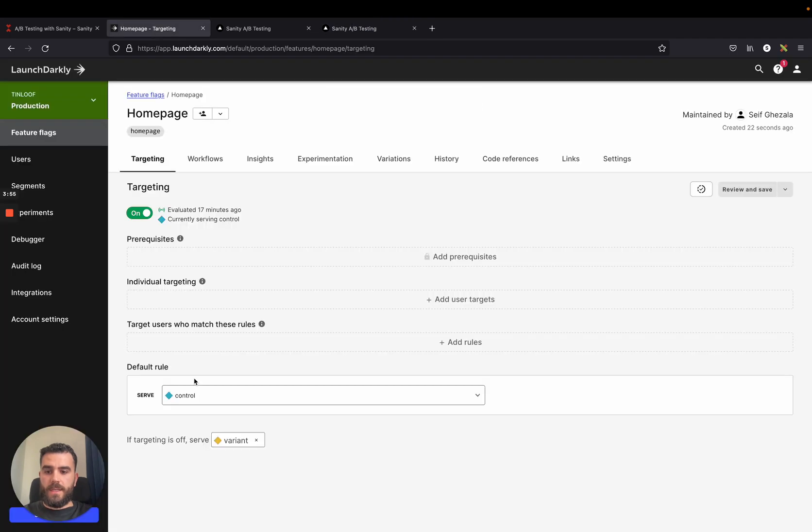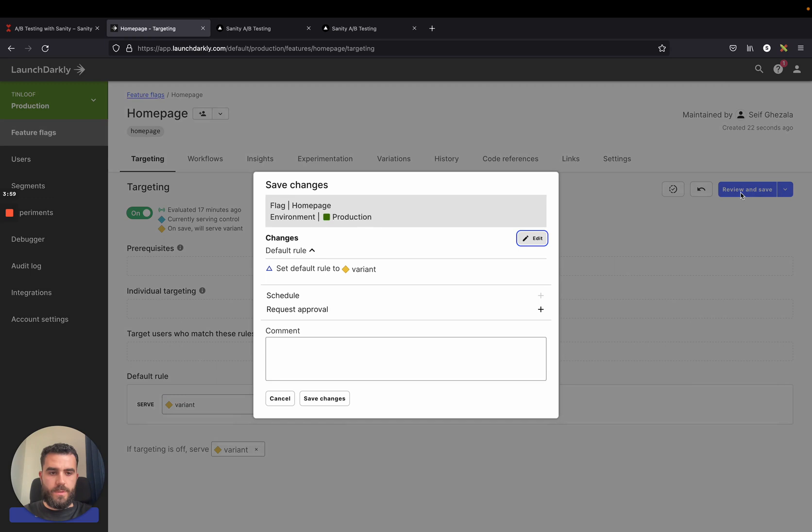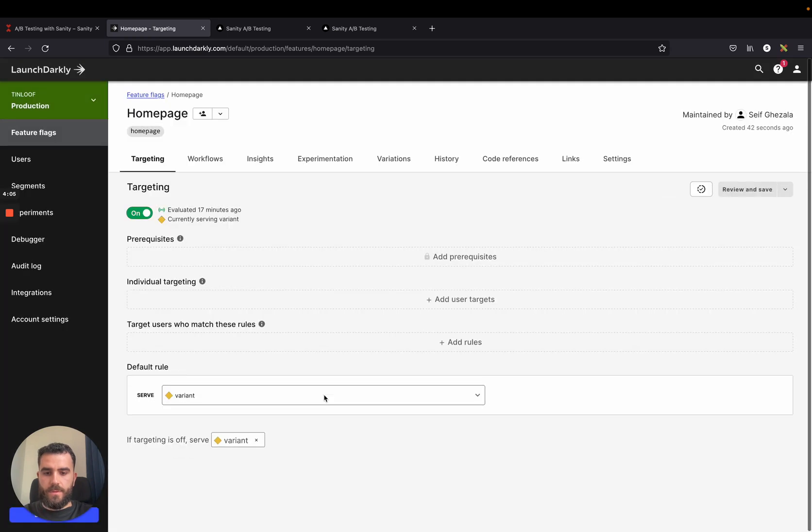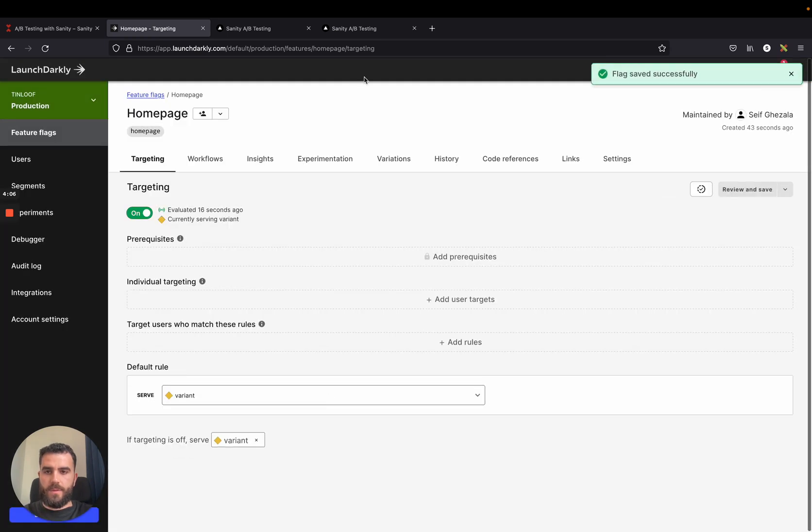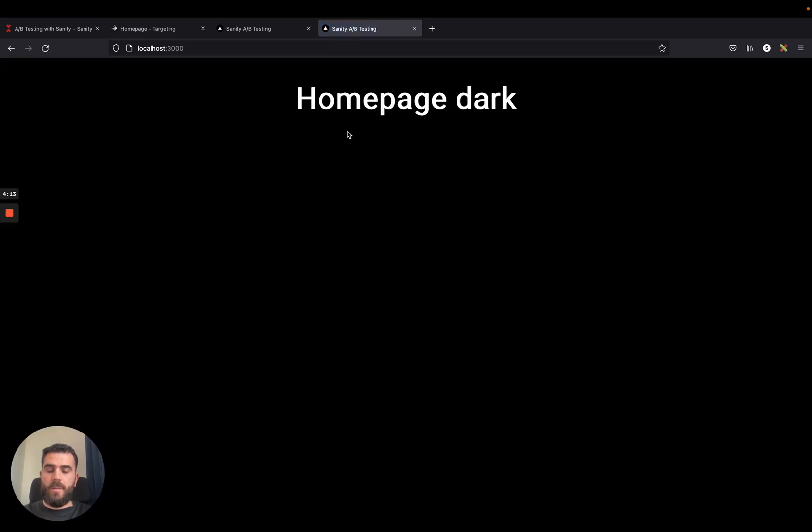I can also just say serve the variant, which is the dark theme variation to all users. This is just a comment to inform others about my change. And now if I refresh the page, I will only see the dark variation.